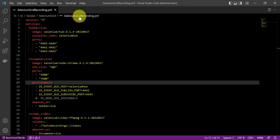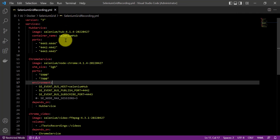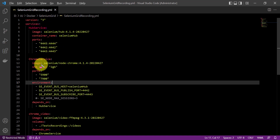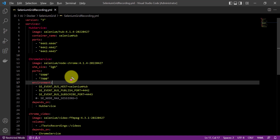This is the docker-compose.yml file we are going to use for this demonstration. Here I have added two services: one is for our Selenium Hub service, and another one is for the Chrome service. I will show you how you can record the test execution happening on the Chrome browser. The same steps need to be followed for recording video on the Edge browser or Firefox browser — you just need to add those services in the docker-compose.yml file.